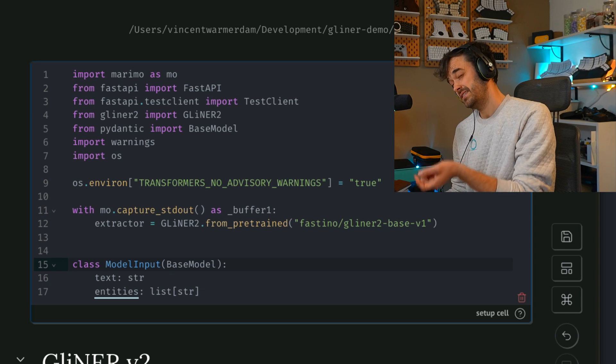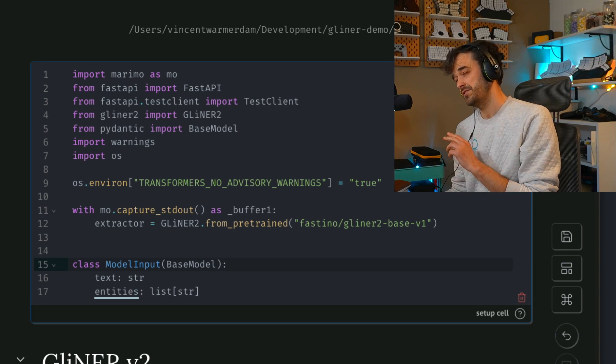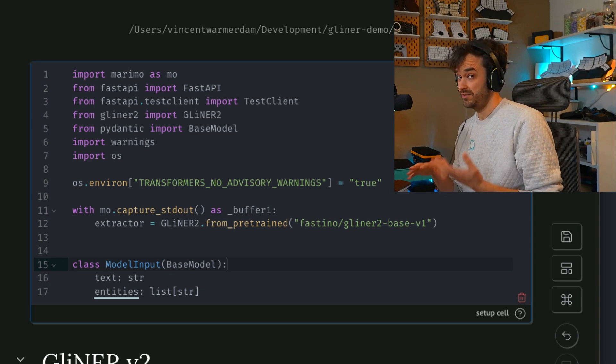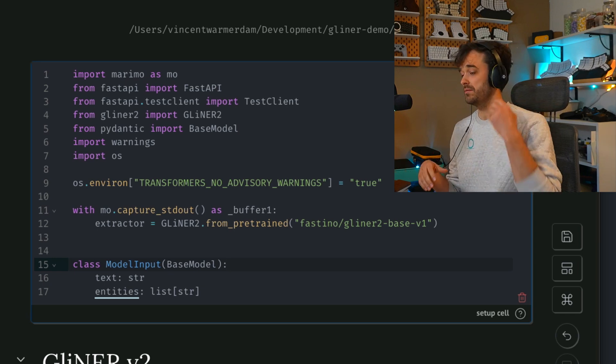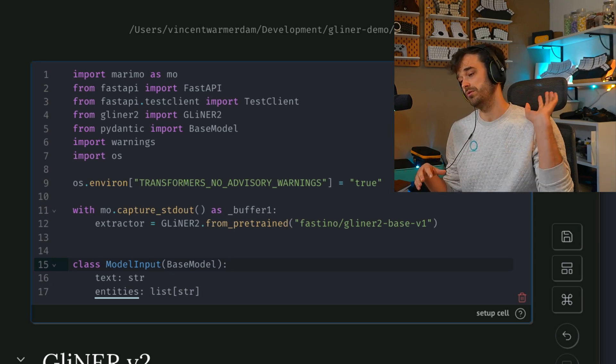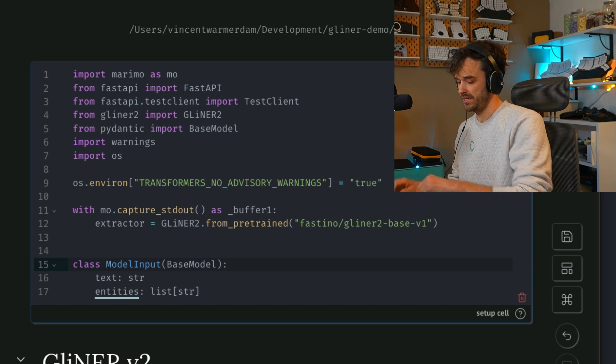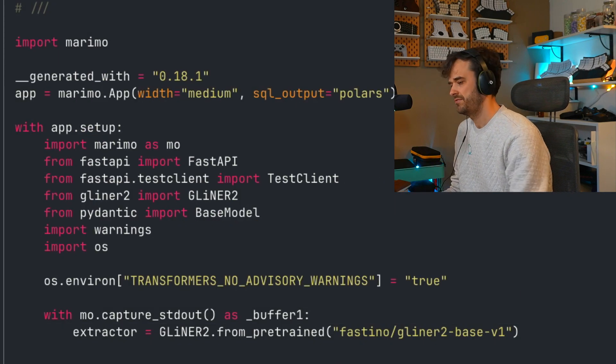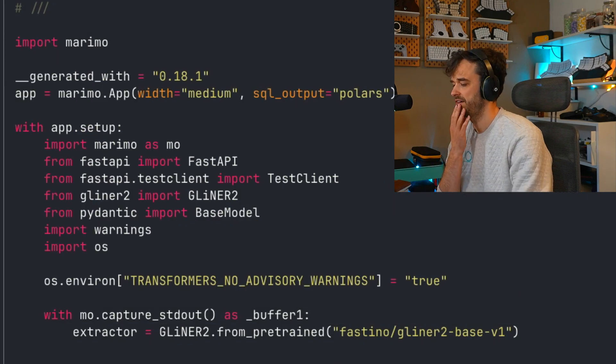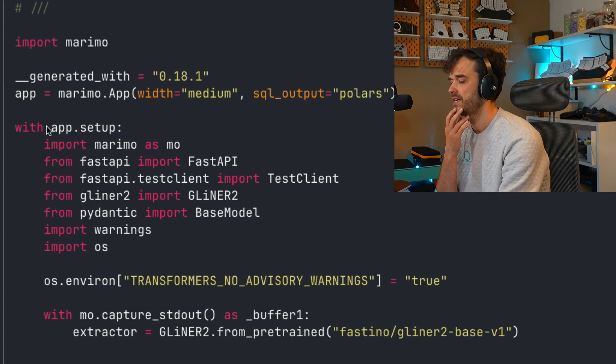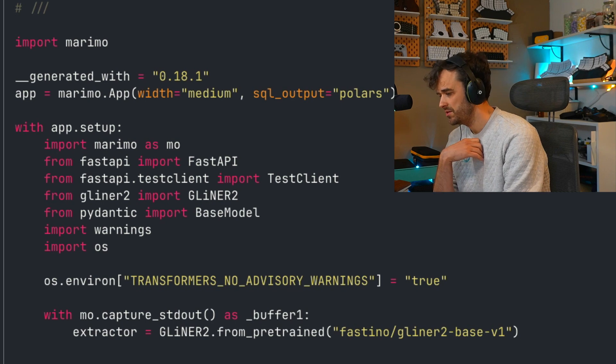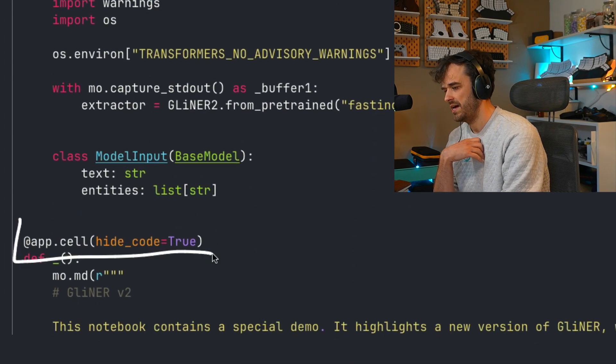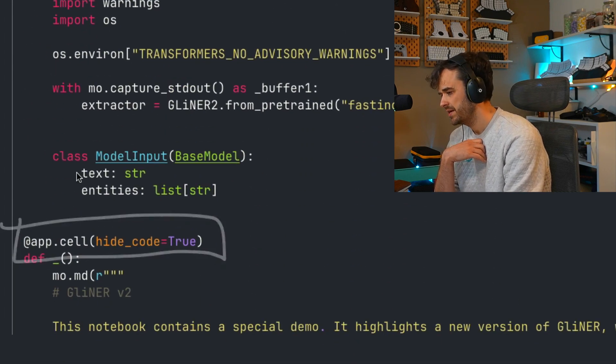But the thing that makes this cell special is it's a single cell that's globally available and you're able to put all of your global requirements in there. And again, if we have a look at the Python file itself, you're going to see that this setup cell over here also doesn't come with this app.cell decorator.